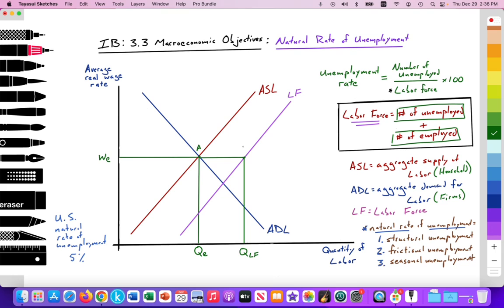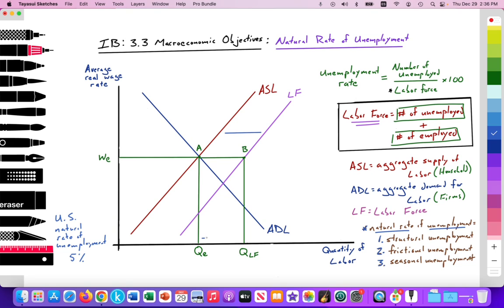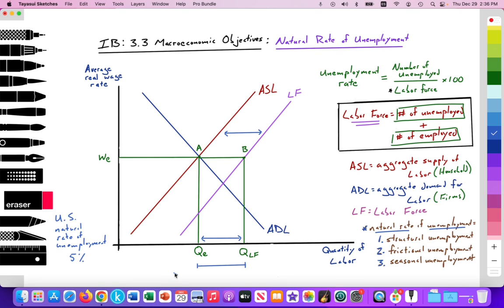Here is point A and here is point B. The distance between the aggregate supply of labor and our labor force — or between the quantity of employed labor (QE) and the quantity of labor force (QLF) — is our natural rate of unemployment. So the distance between QE and QLF is our natural rate of unemployment, which equals the sum of structurally unemployed, frictionally unemployed, and seasonally unemployed workers.